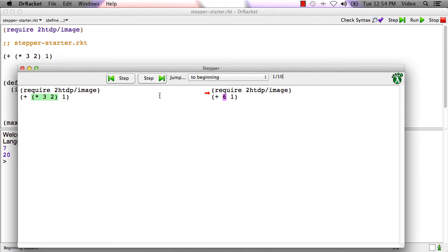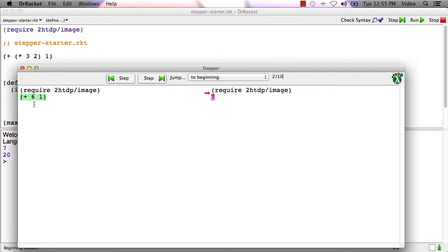If I say step again, then what's on the right here moves to the left. And in green, racket is telling us, okay, this whole expression is ready to be evaluated. All of the operands are already values. And when I call plus on 6 and 1, I get 7.